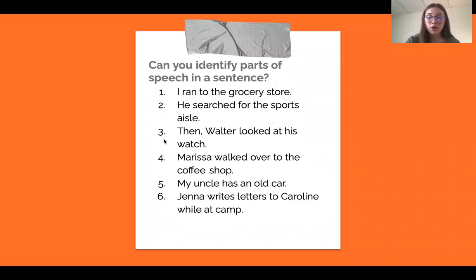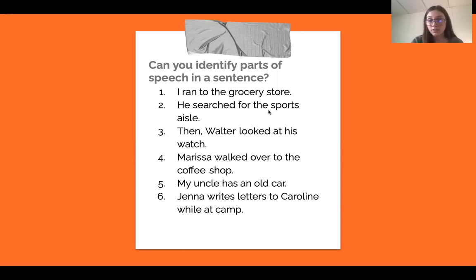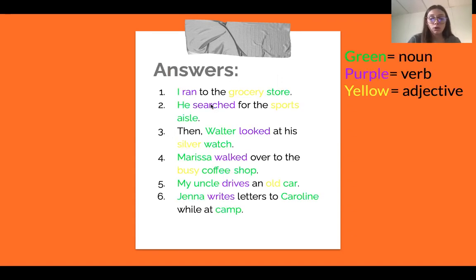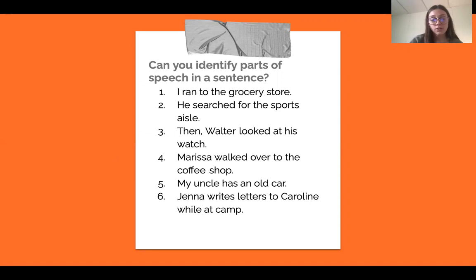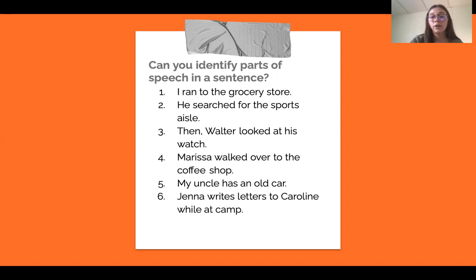So now I have an activity for you guys to do. I'm going to read these out, and then you guys can pause the video — I'll go over the answers on the next slide. Can you identify the parts of speech in a sentence? Number one: I ran to the grocery store. Number two: he searched for the sports aisle. Three: then Walter looked at his watch. Four: Marissa walked over to the coffee shop. Five: my uncle has an old car. Six: Jenna writes letters to Caroline while I camp.